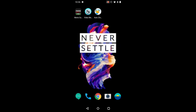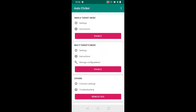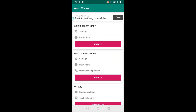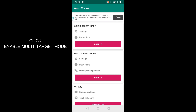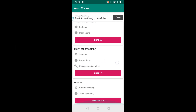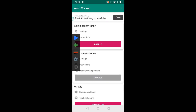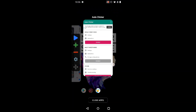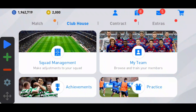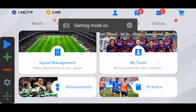Go back to the Auto Clicker app. You can see single target and multi-target mode. We need the multi-target mode, so enable that — it's the second option. You can see a tab pops up. Now go back to the game.